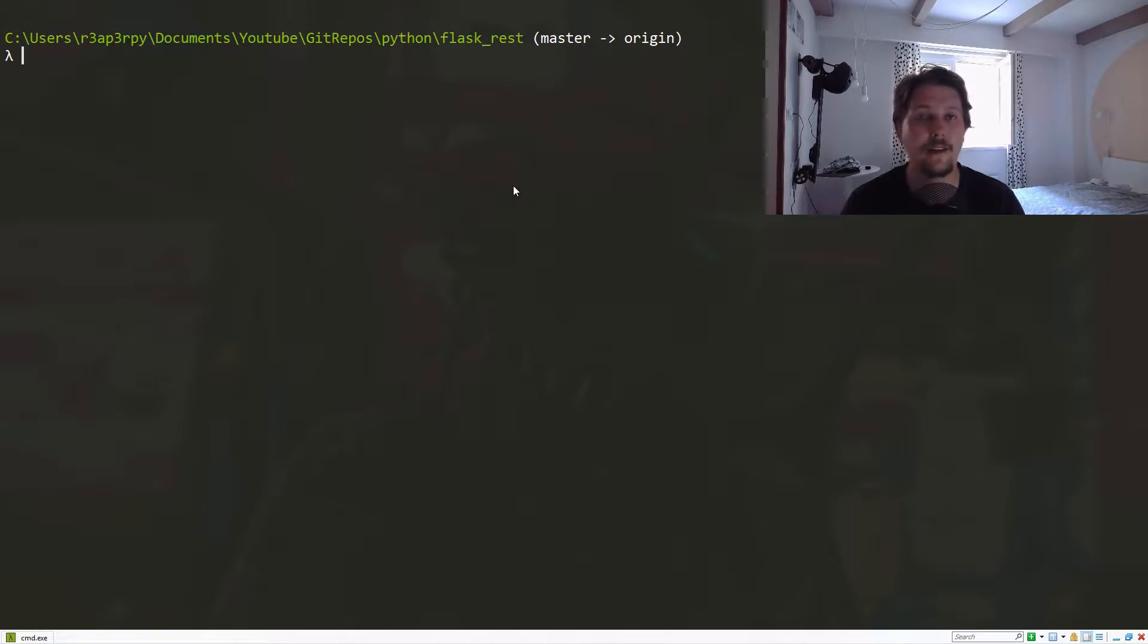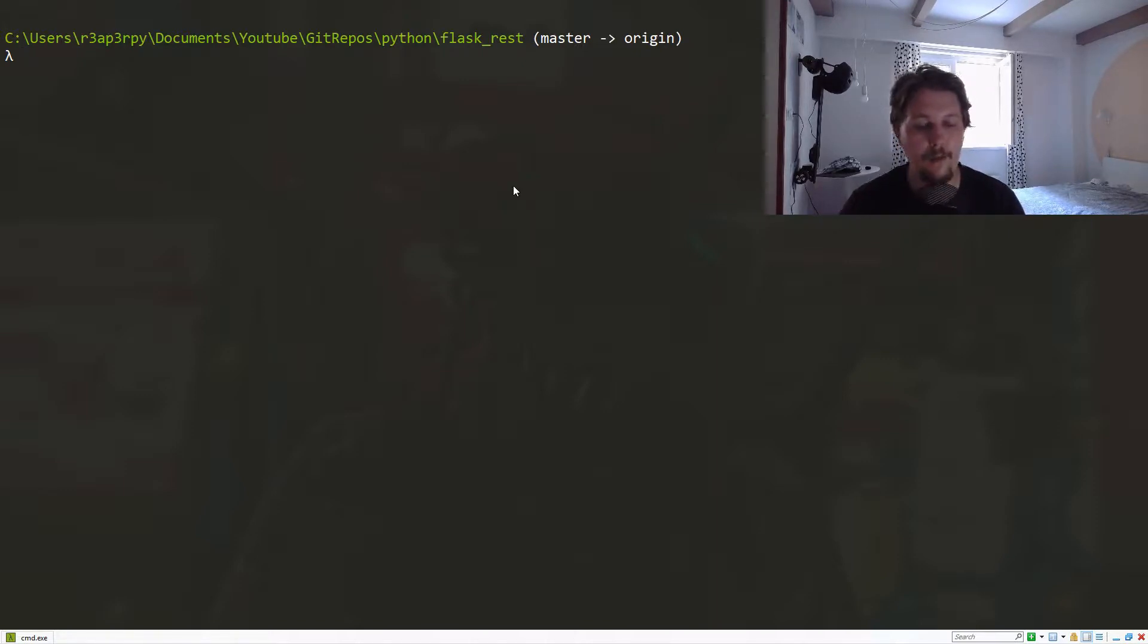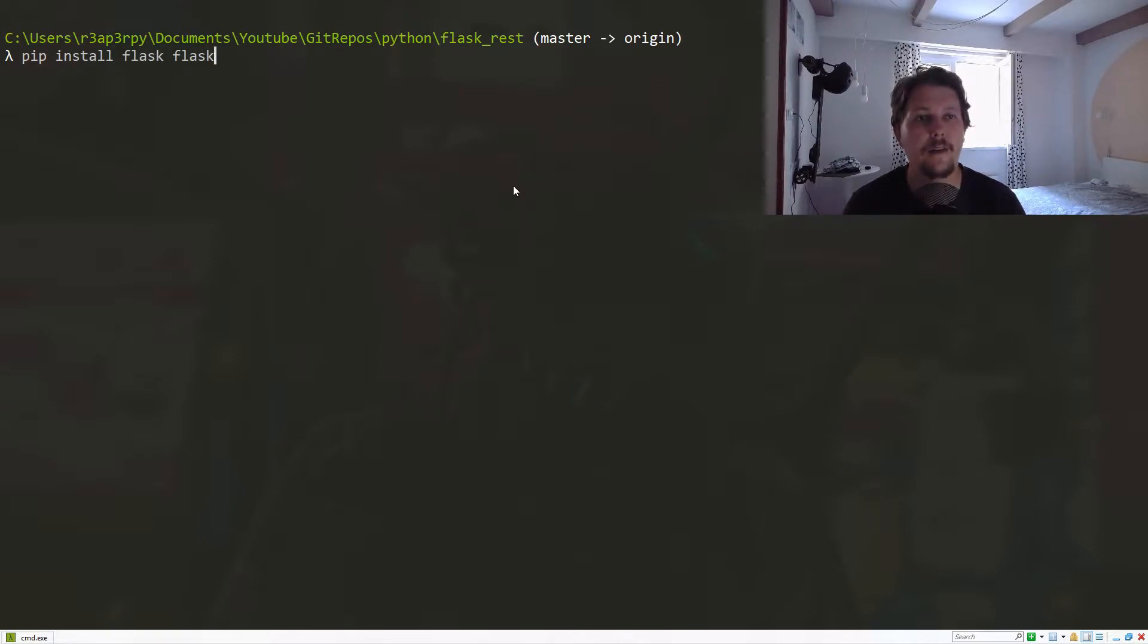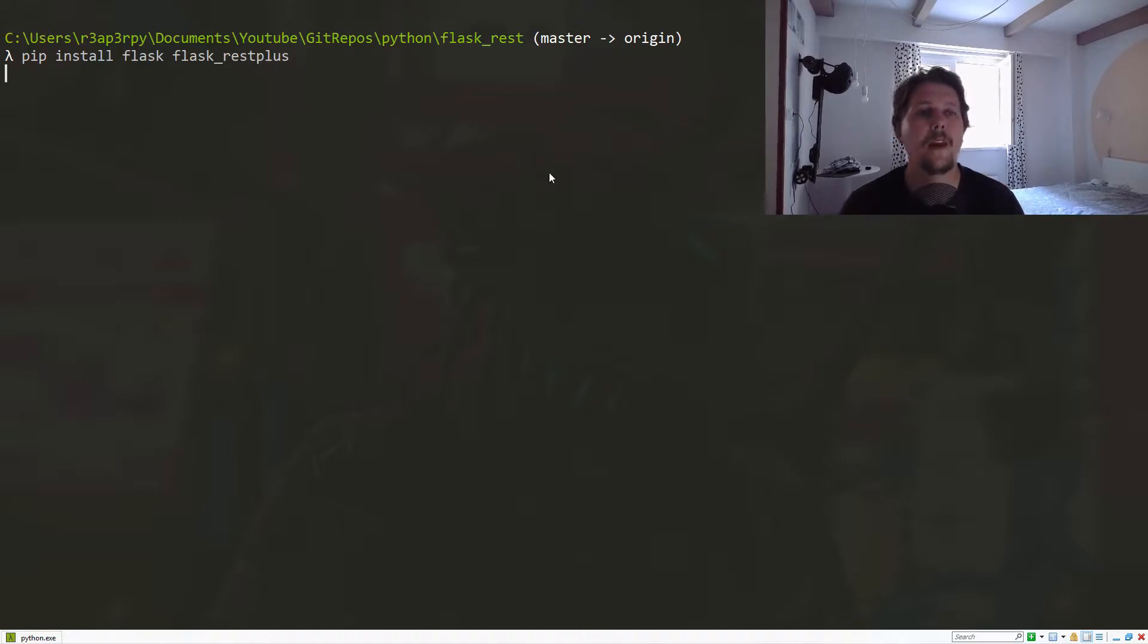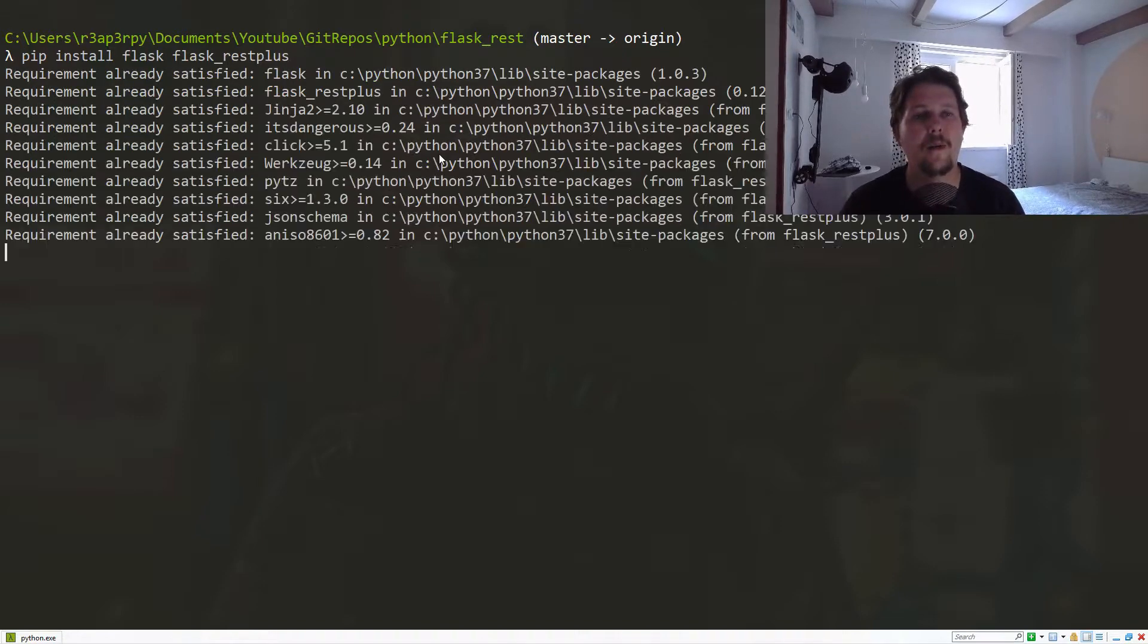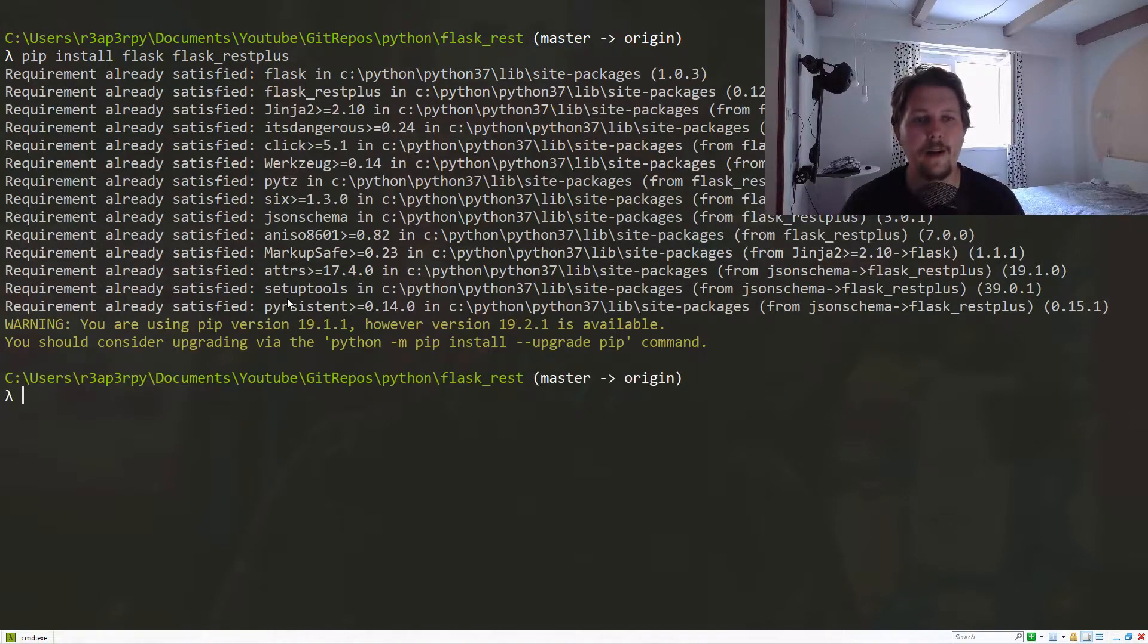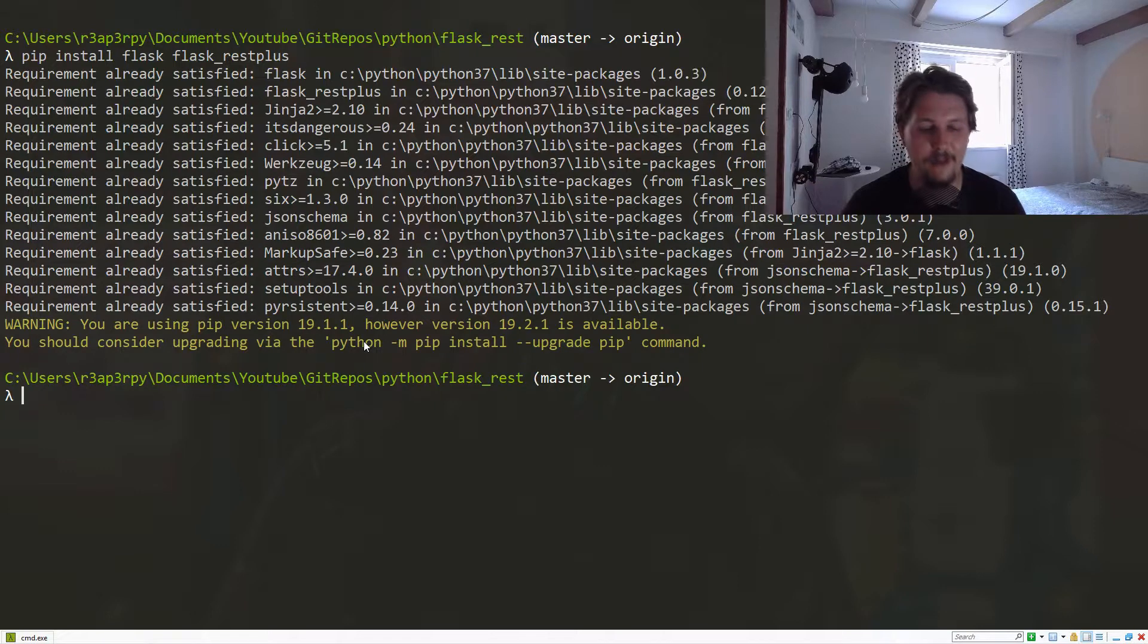We'll do this with the Flask-RESTPlus module. In order to use this, we need to install Flask and Flask-RESTPlus. I think both are already satisfied because I have been playing around with that.